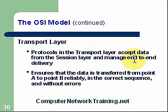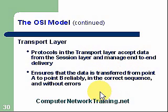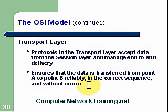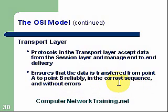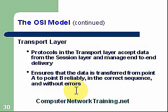The protocols in the transport layer accept data from the session layer and manage this data end-to-end for end-to-end delivery. The transport layer is concerned about accuracy and also does some error correcting. It ensures the data is transferred from point A to point B reliably, in the correct sequence and without errors. As we segmented our data, we have several packets that represent our file, and these packets will have numbers assigned to them. We're always concerned that when we receive this data, we put it back in the proper sequence so that the file is reconstructed properly. The data is examined through an algorithm to determine if any of the bits have changed or if any errors have been introduced.